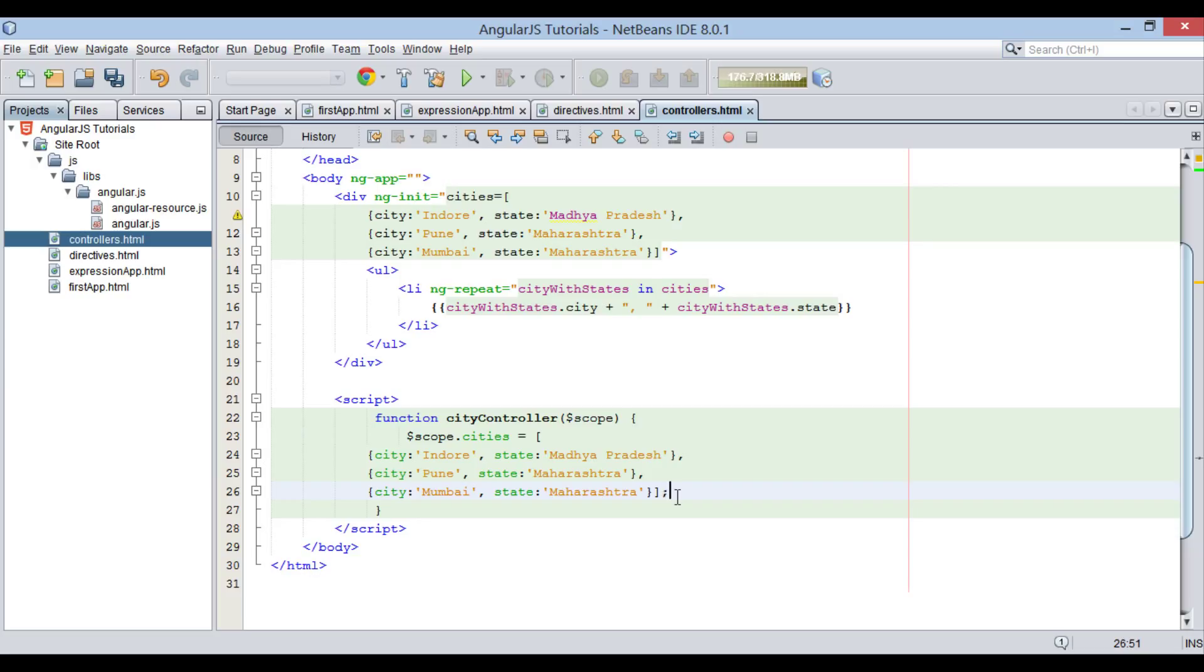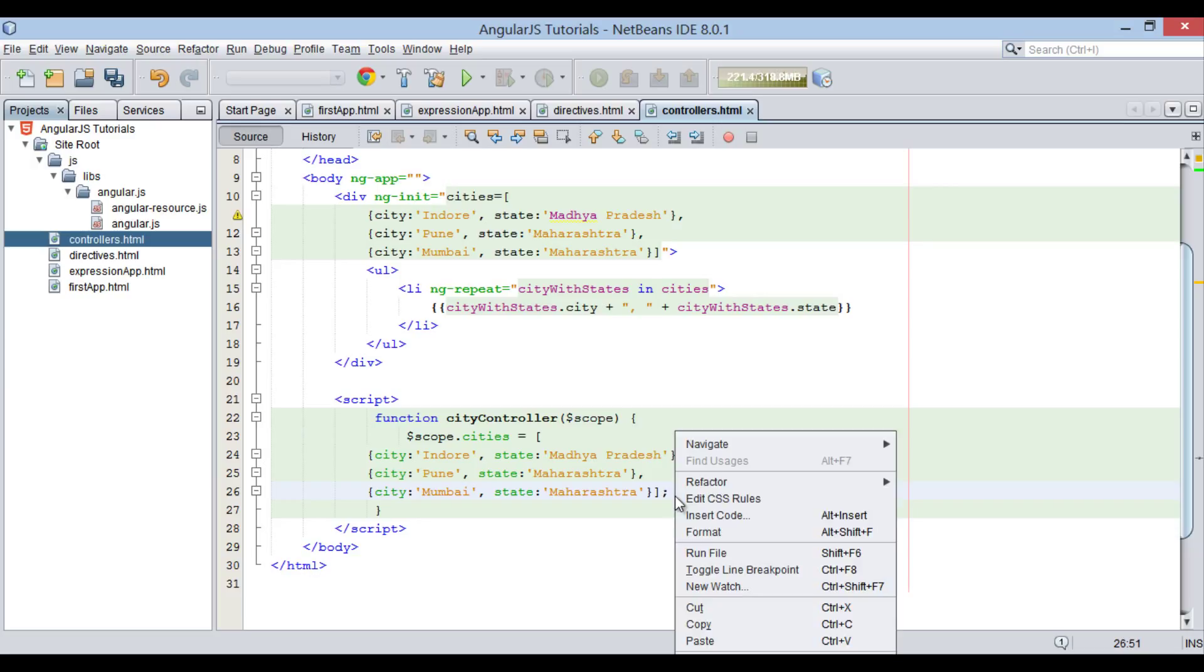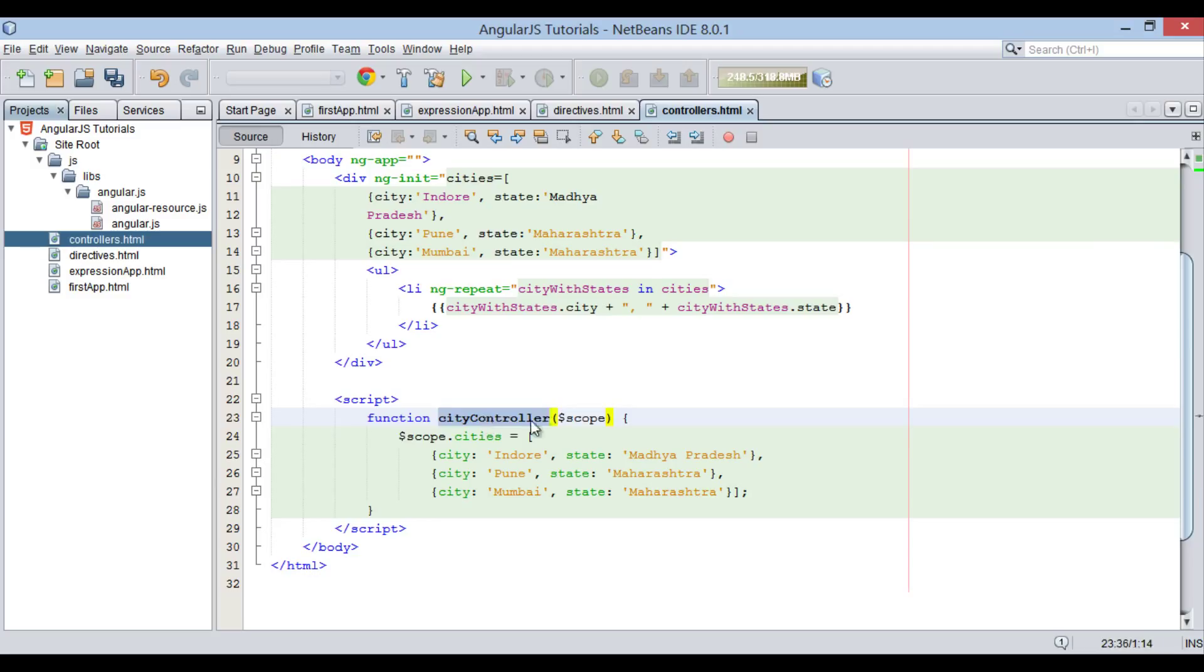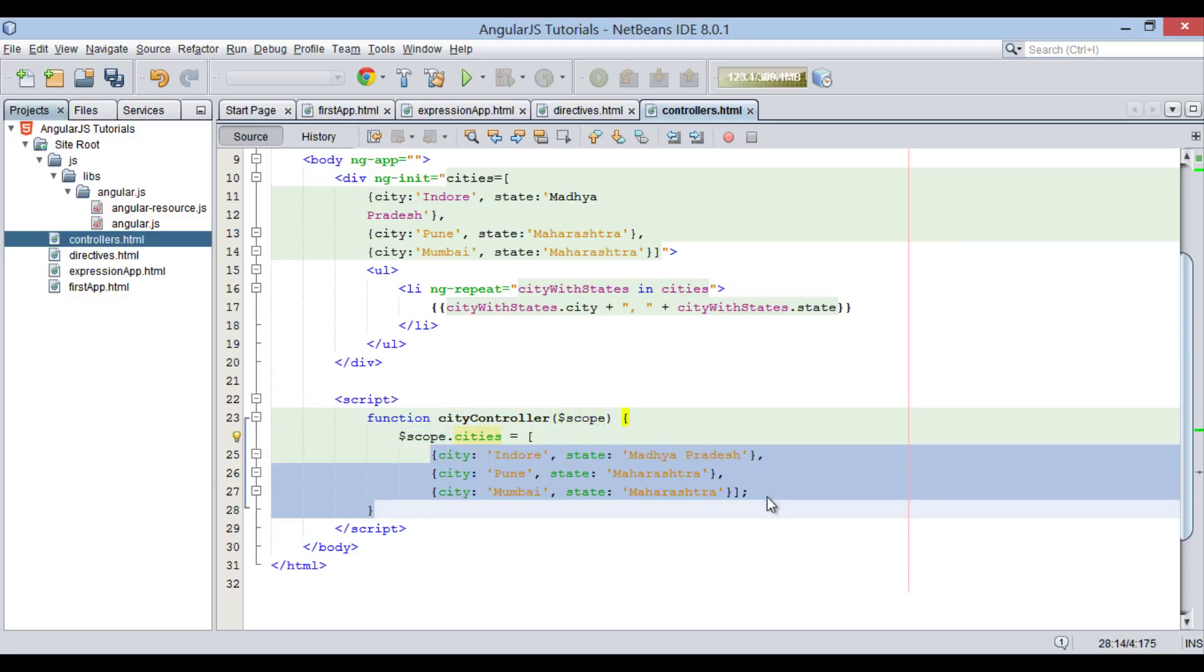Thus, our first controller got created. Here, cityController main logic is to initialize array of objects holding cities data for us.